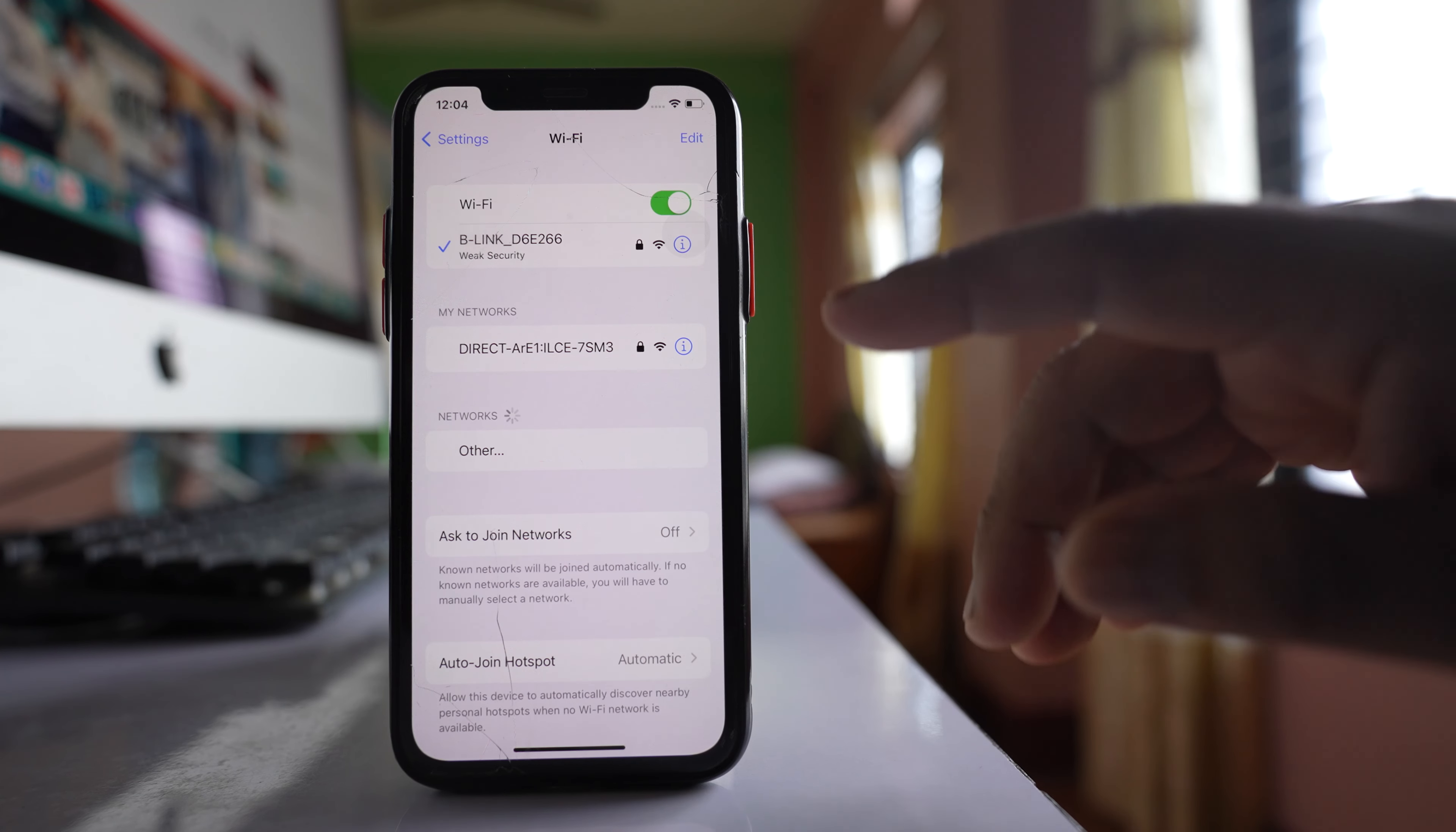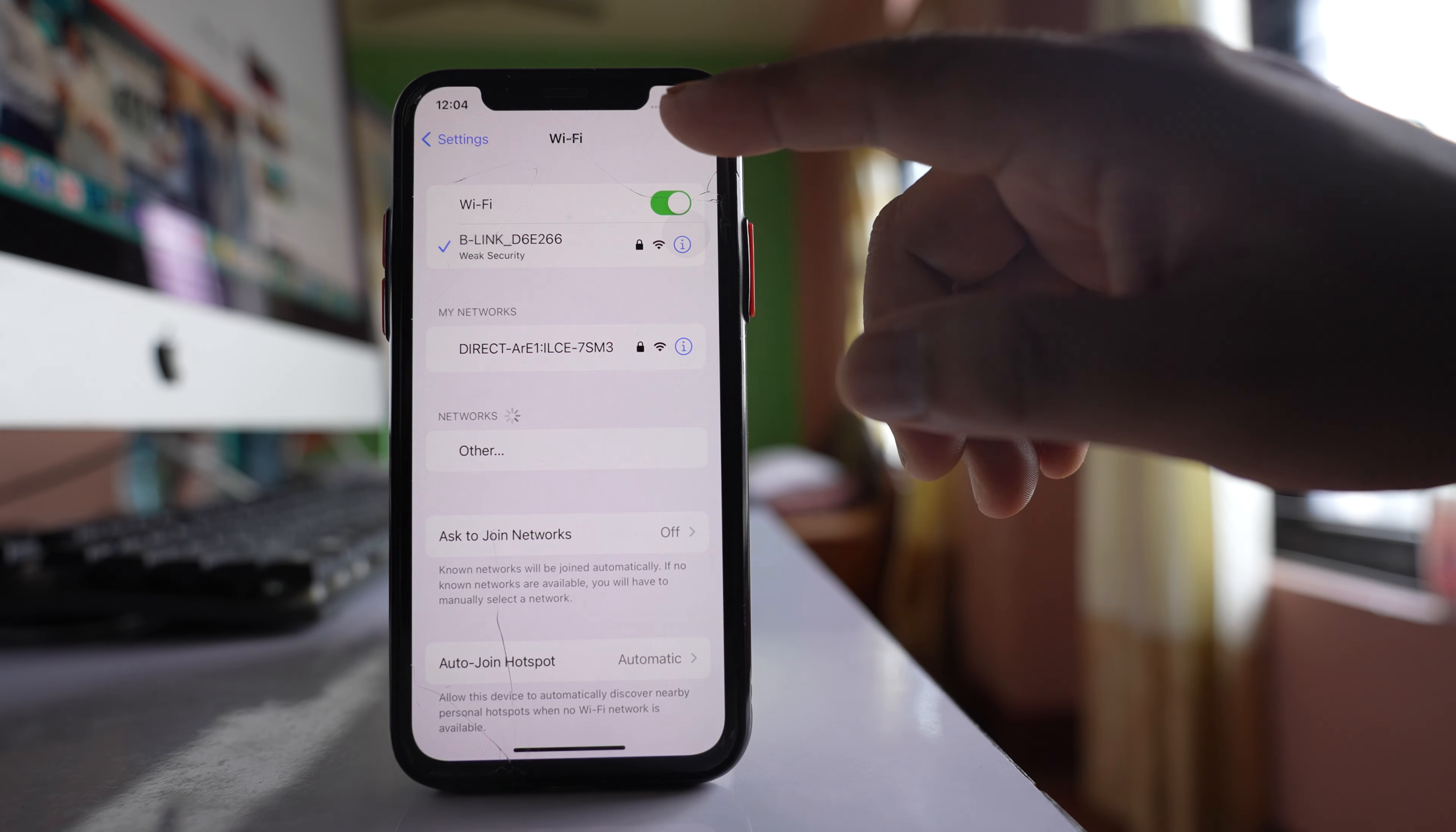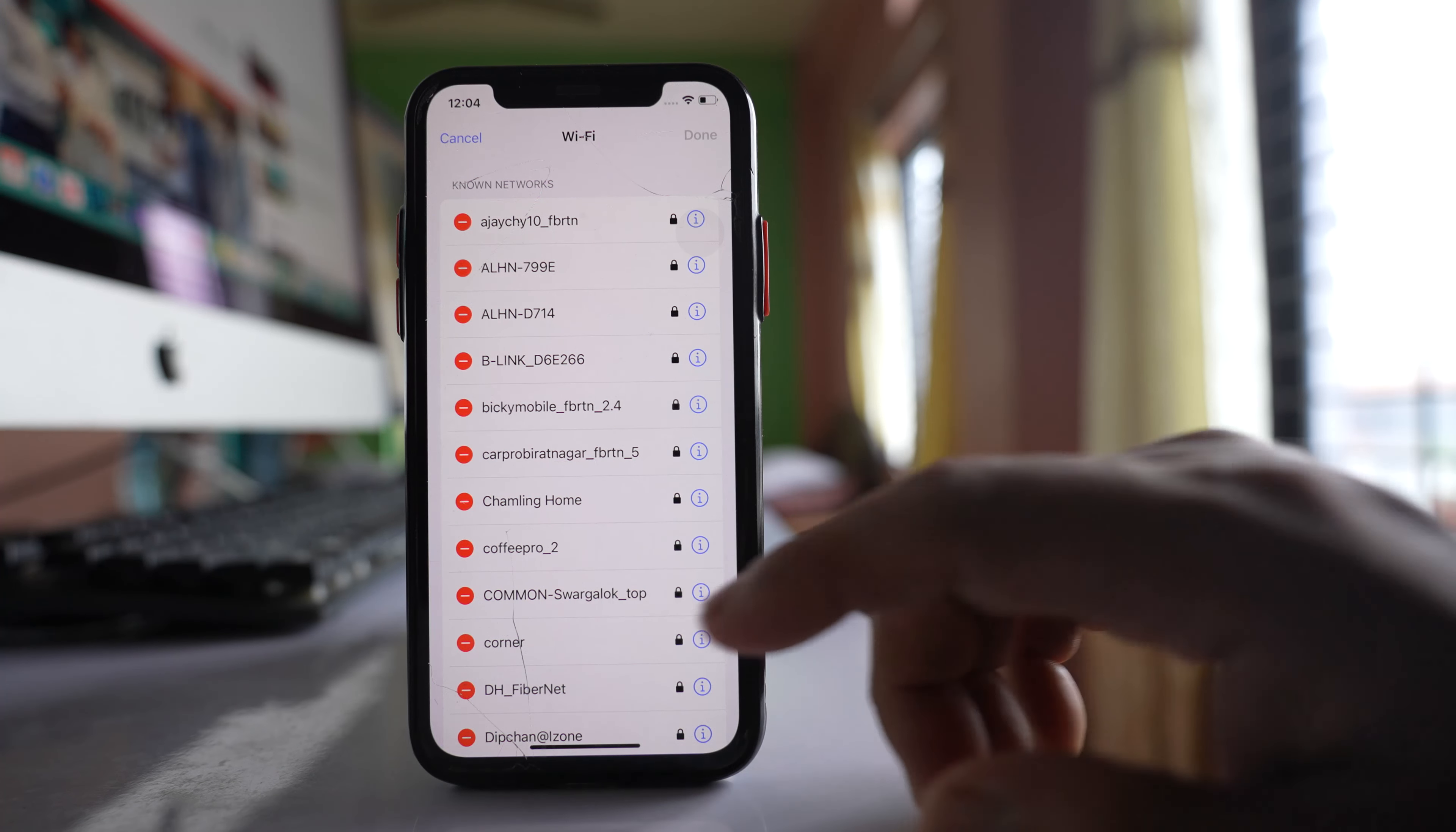Tap on this edit button here. You have to use Face ID and this will show you all the Wi-Fi networks that are saved in your iPhone.